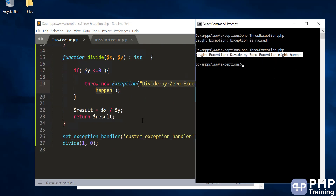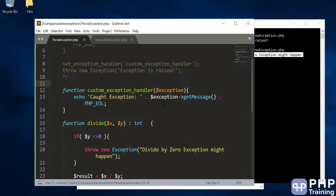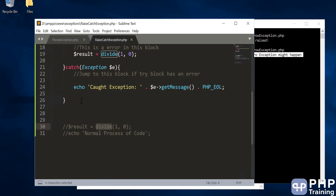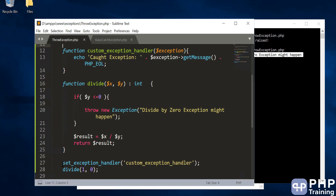This is another way of capturing a custom exception — you can define your own method, change the handler, and get control of the exception. So there are two ways: one is to use try/catch, and the other is to use set_exception_handler(). That's all about how to throw and catch a custom exception via a function. See you in the next one.